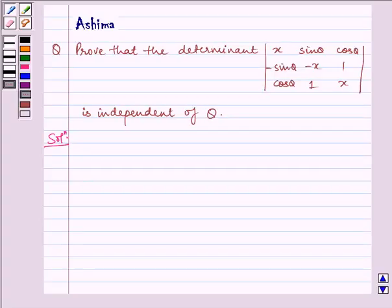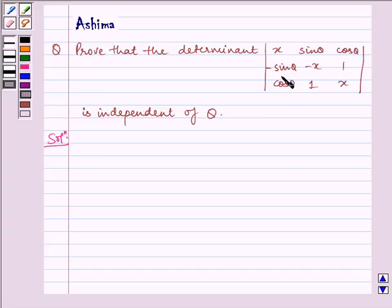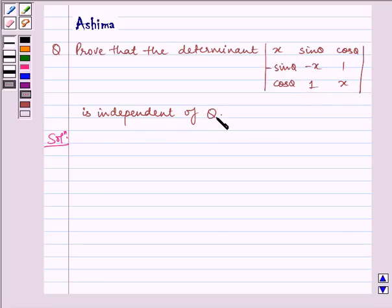Hello and welcome to the session. I'm Ashima and I'm here to help you with the following problem: prove that the determinant with elements x, sin θ, cos θ; minus sin θ, minus x, 1; cos θ, 1, and x is independent of theta. Now let us write the solution.